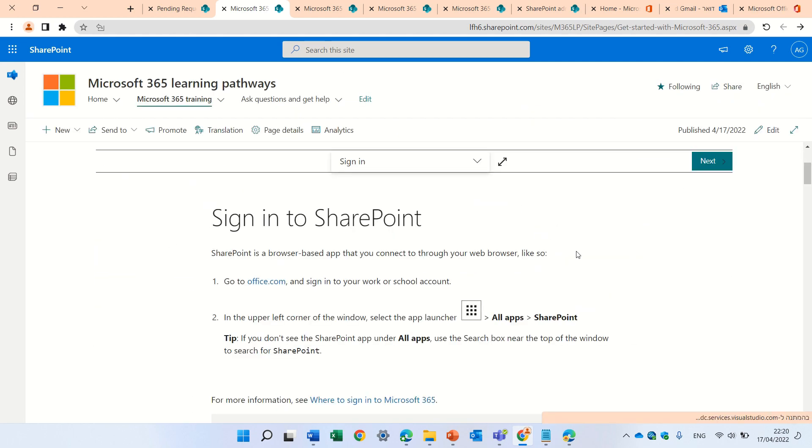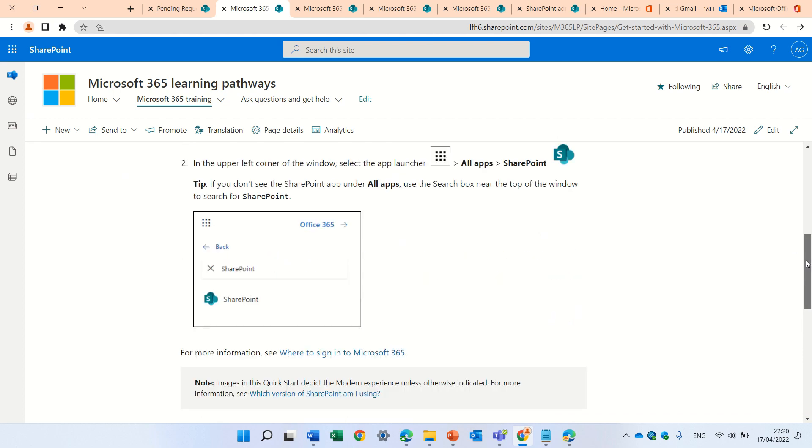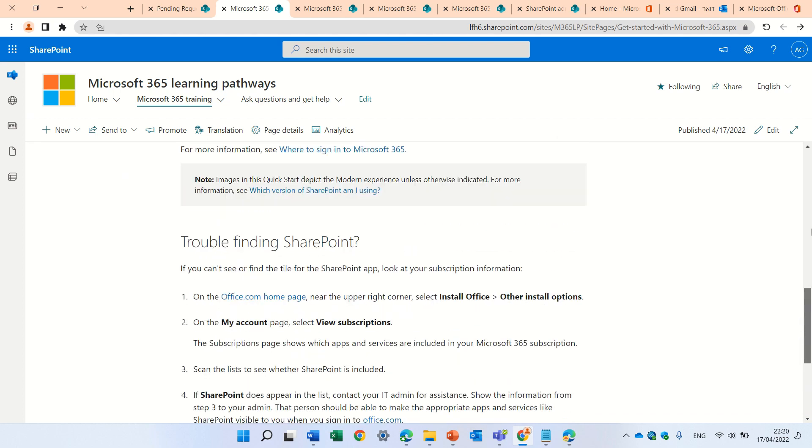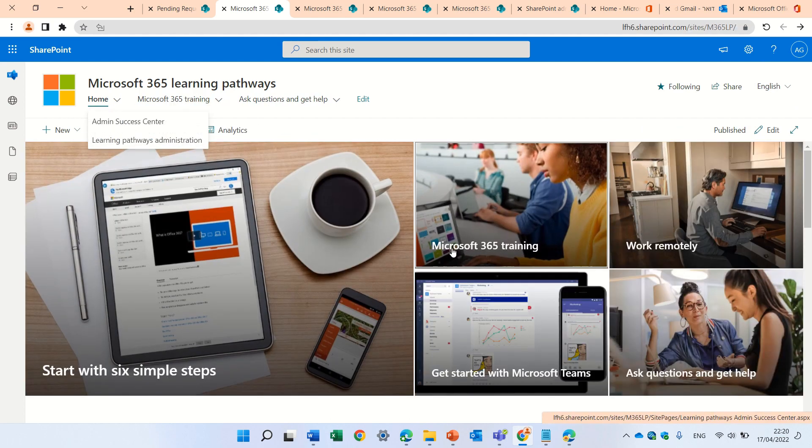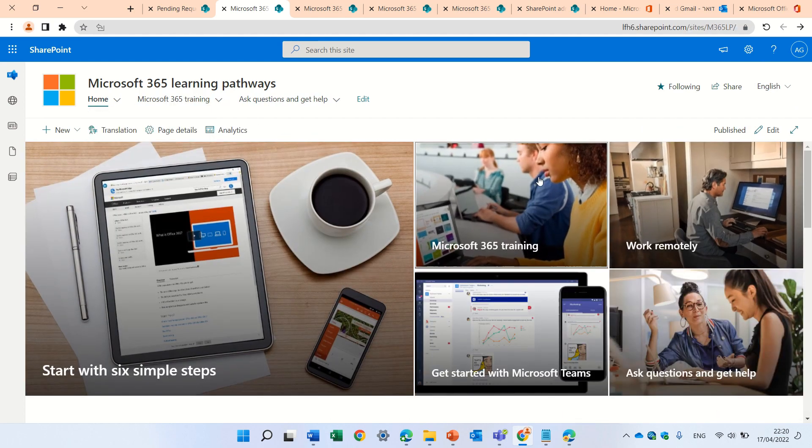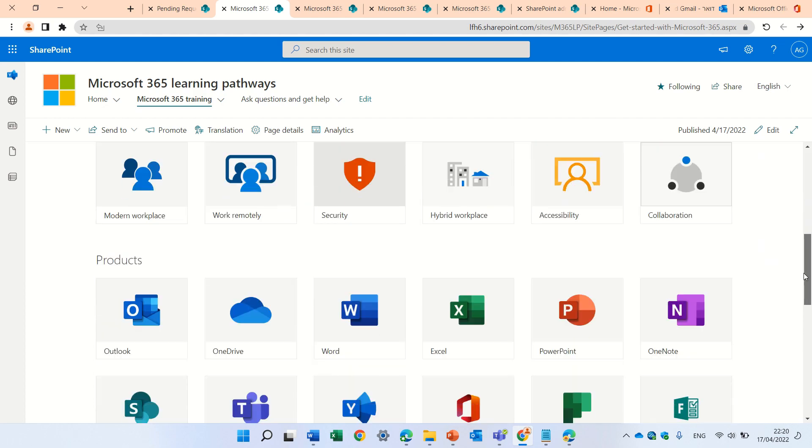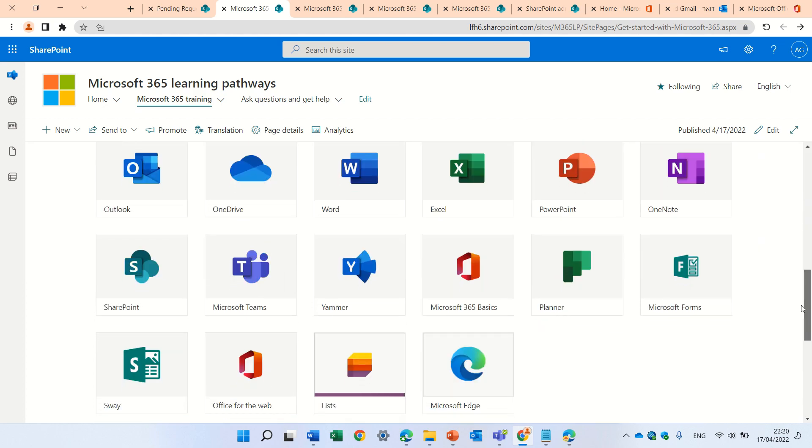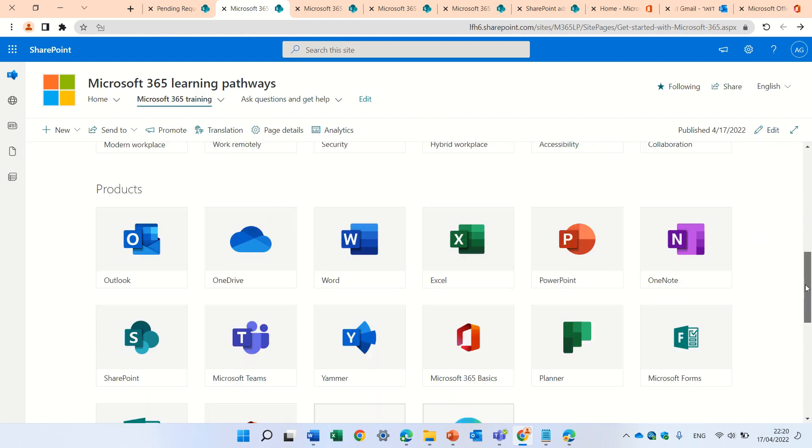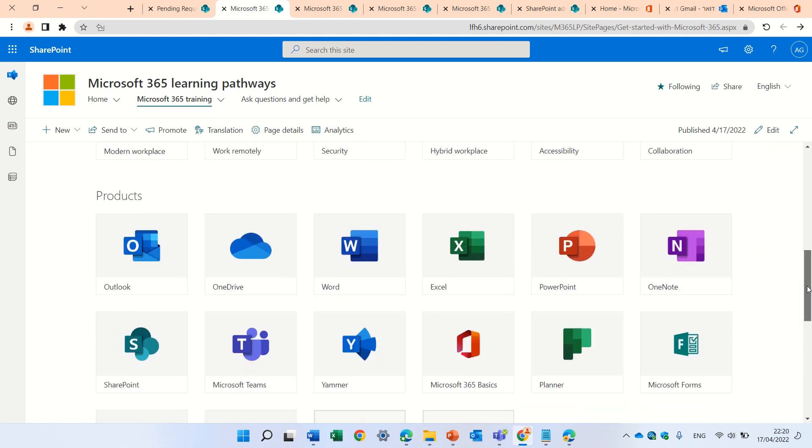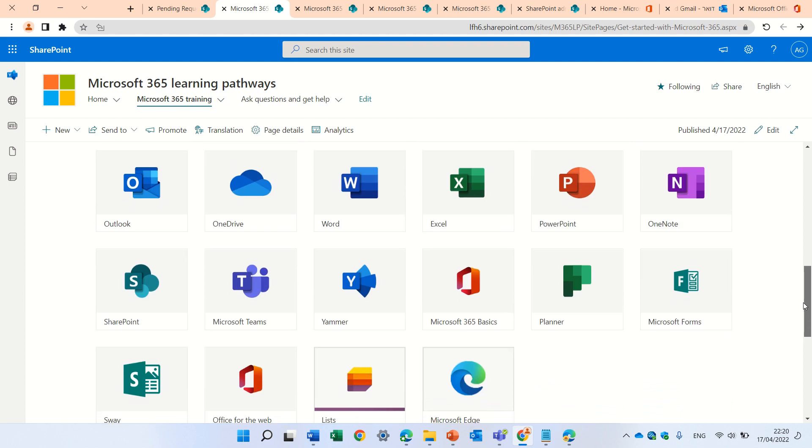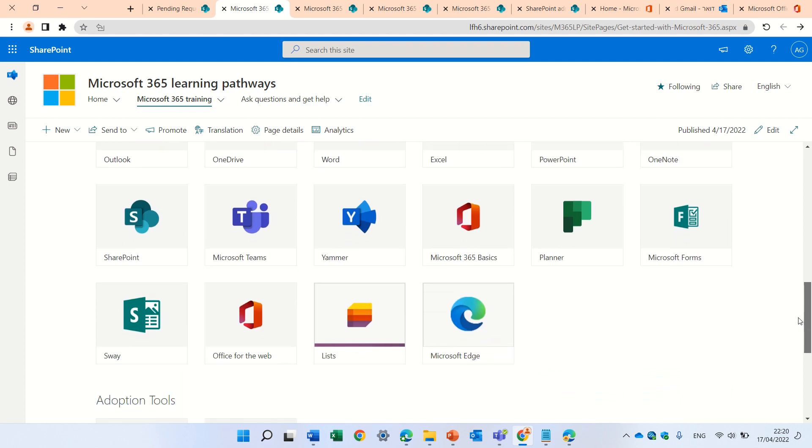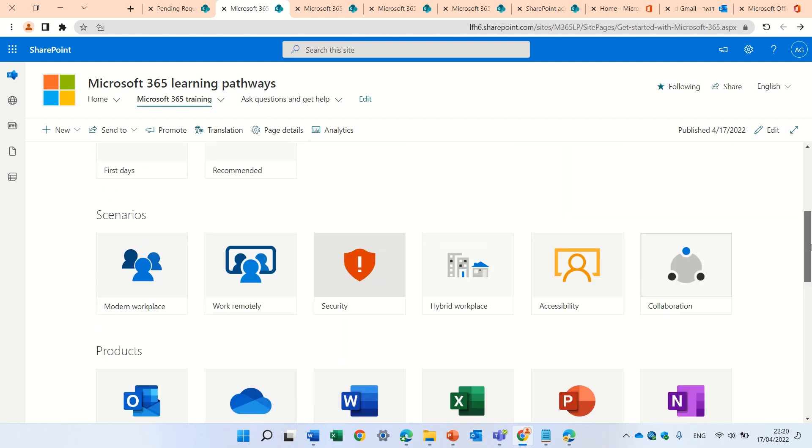If I click on this, it will give me some information, some videos and stuff. Okay, but what happens if, for instance, I don't want to show some of these applications. So, for instance, I can take, let's say, I don't work with Sway.